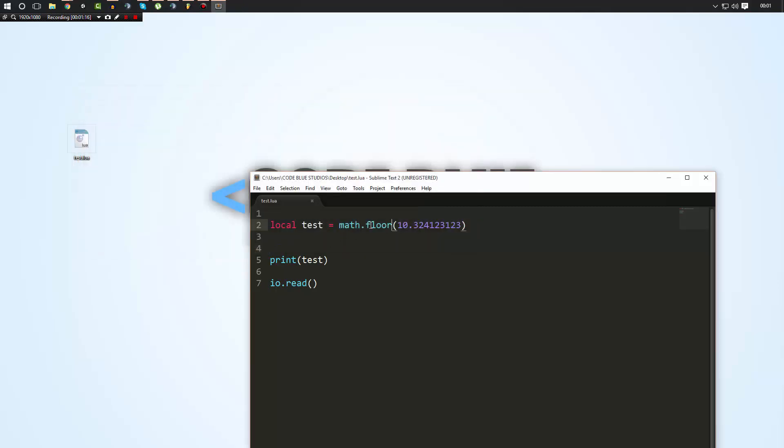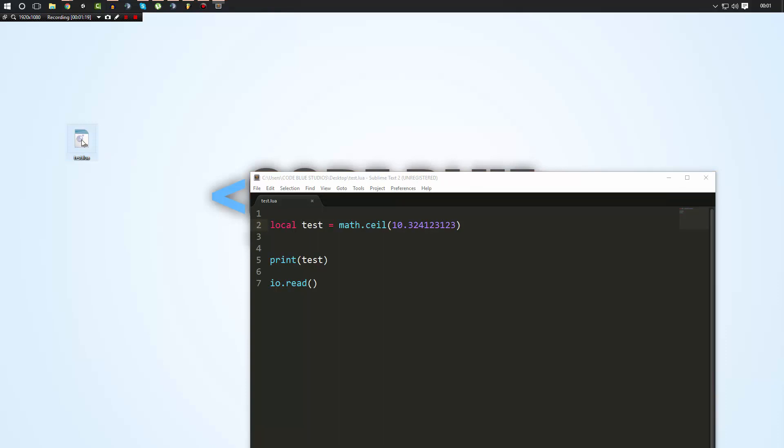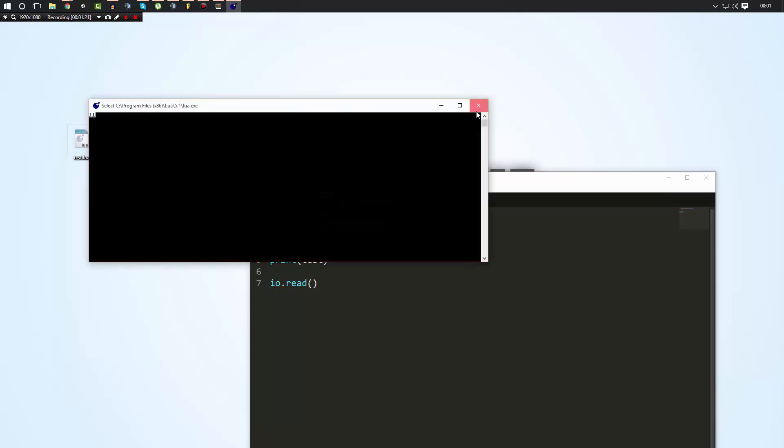You could do all sorts, there's math.ceil which will do the opposite or round it up to the nearest whole number. And you've got all sorts like that. There's all sorts of functions that are nice to use.